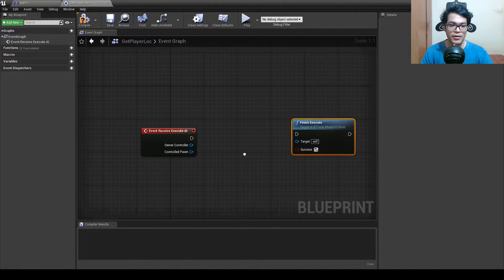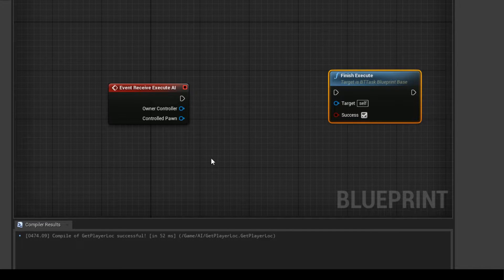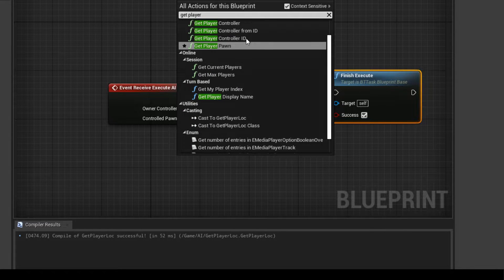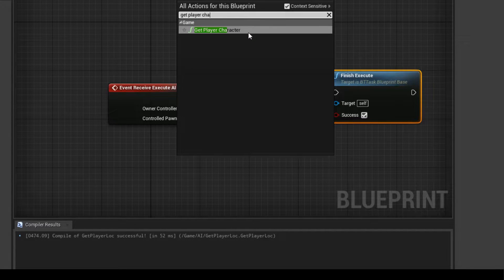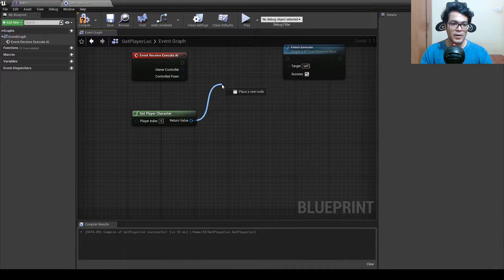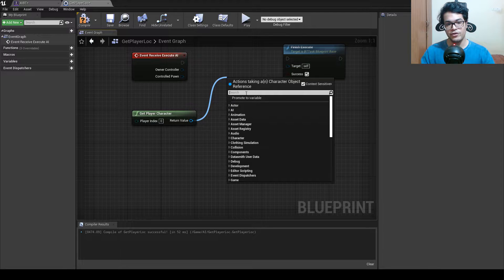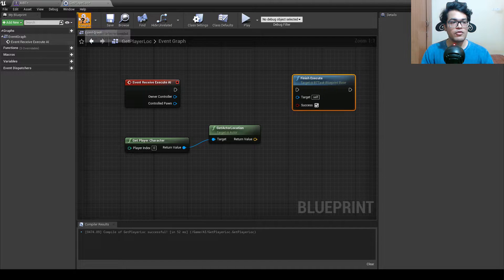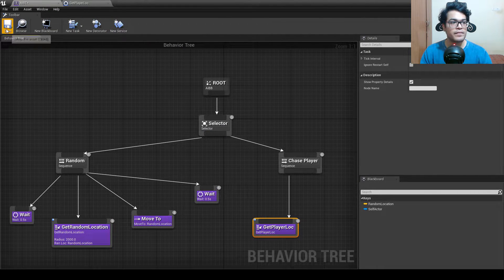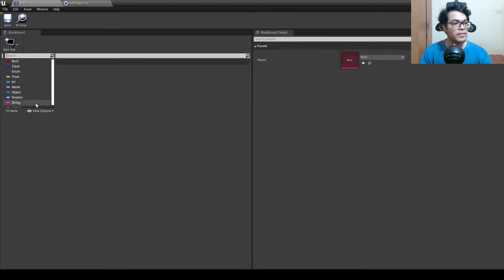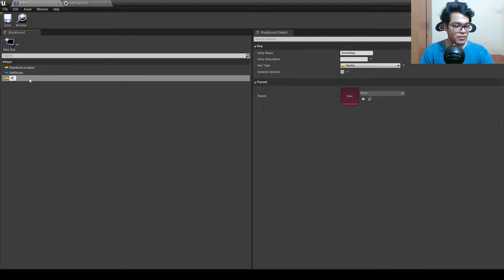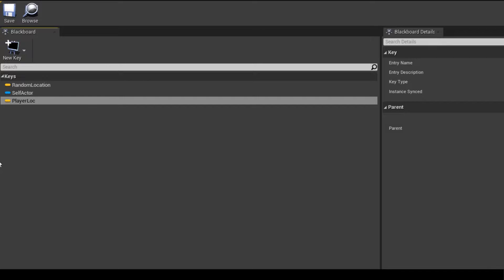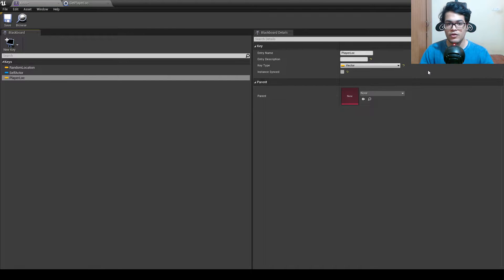Check 'success' on the Finish Execute. To get the player reference, right-click and use Get Player Character — you could also use Get Player Pawn. We have the reference and we don't need to cast it, so just get the actor location. Save and compile, then go into the blackboard and add a new vector key to store the player location.